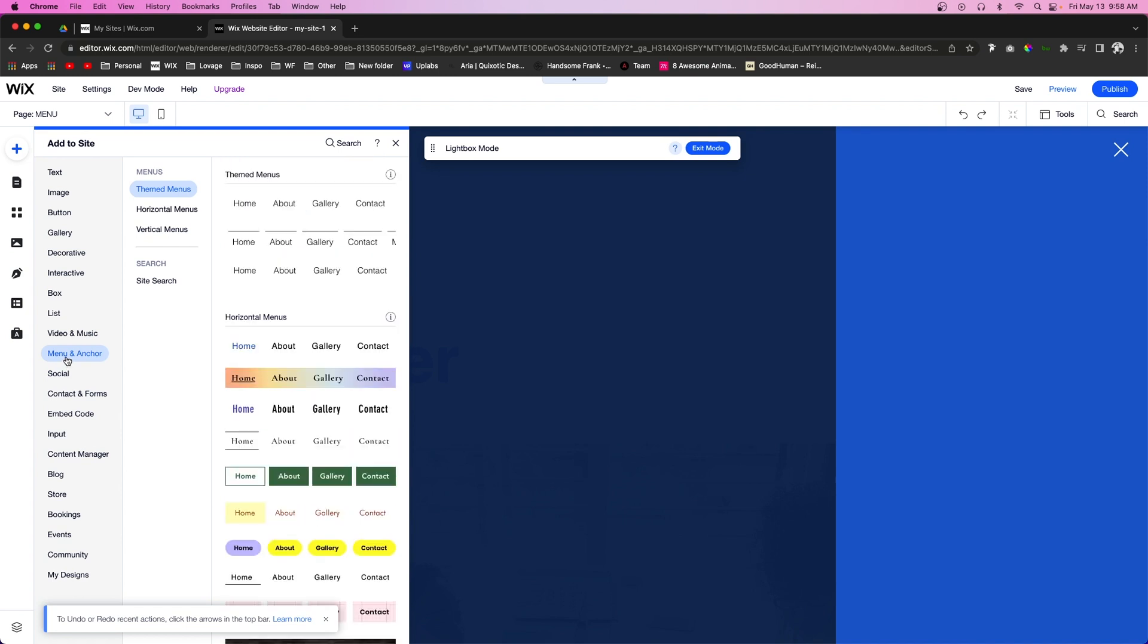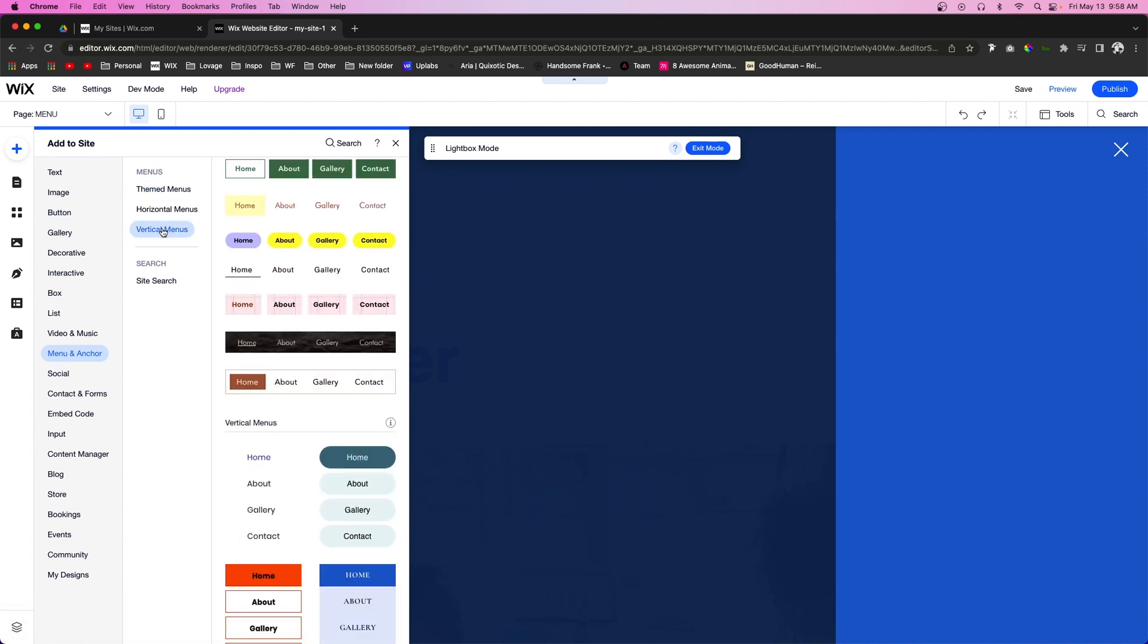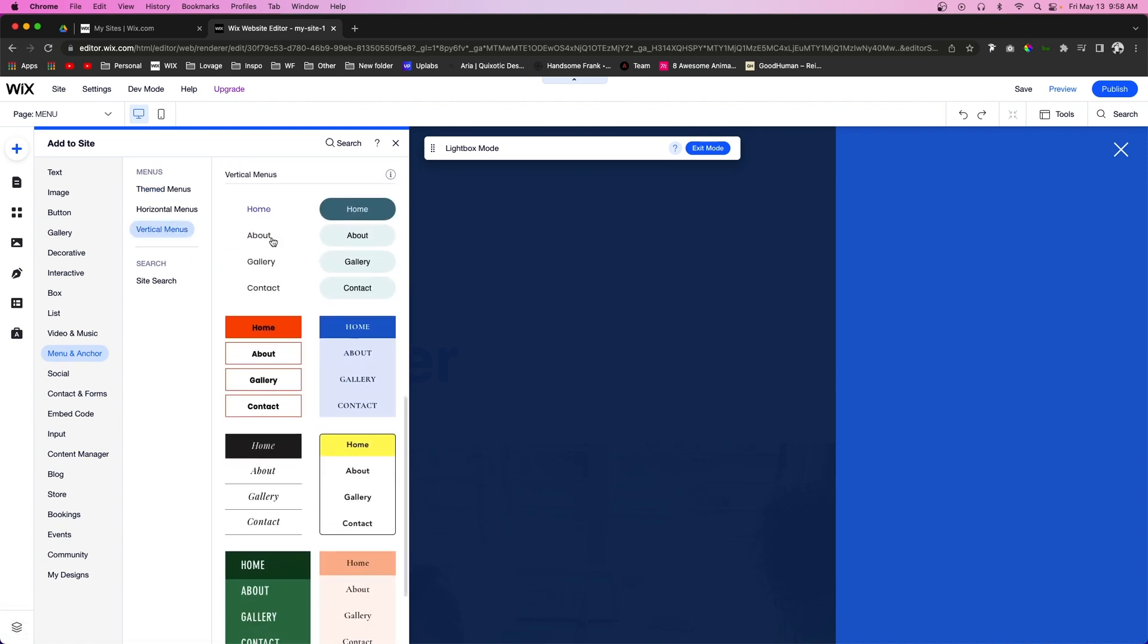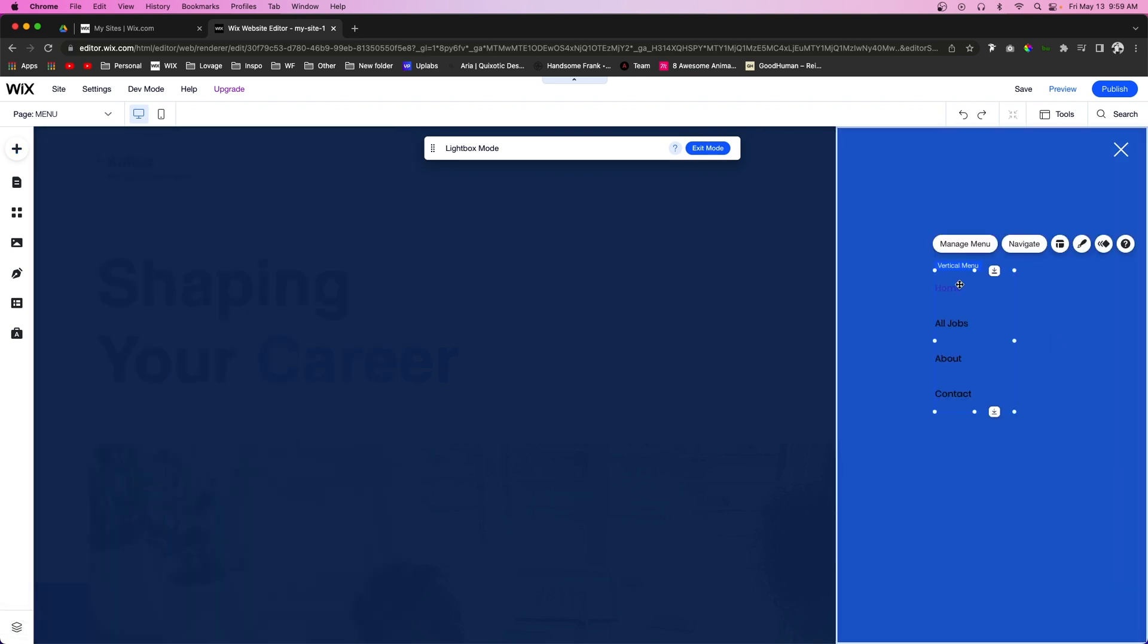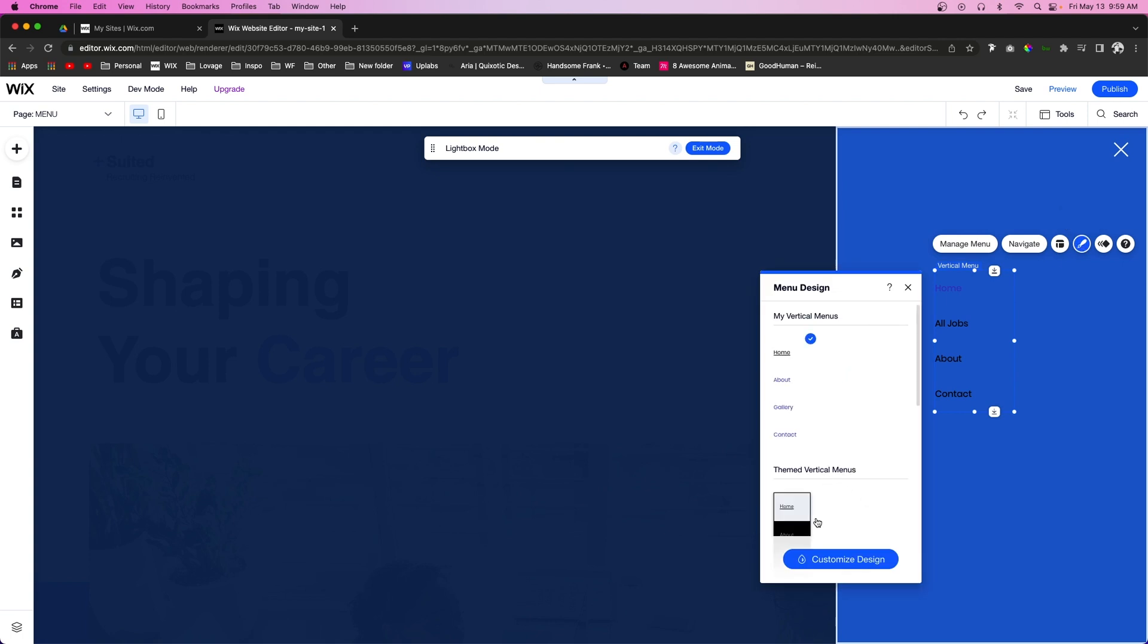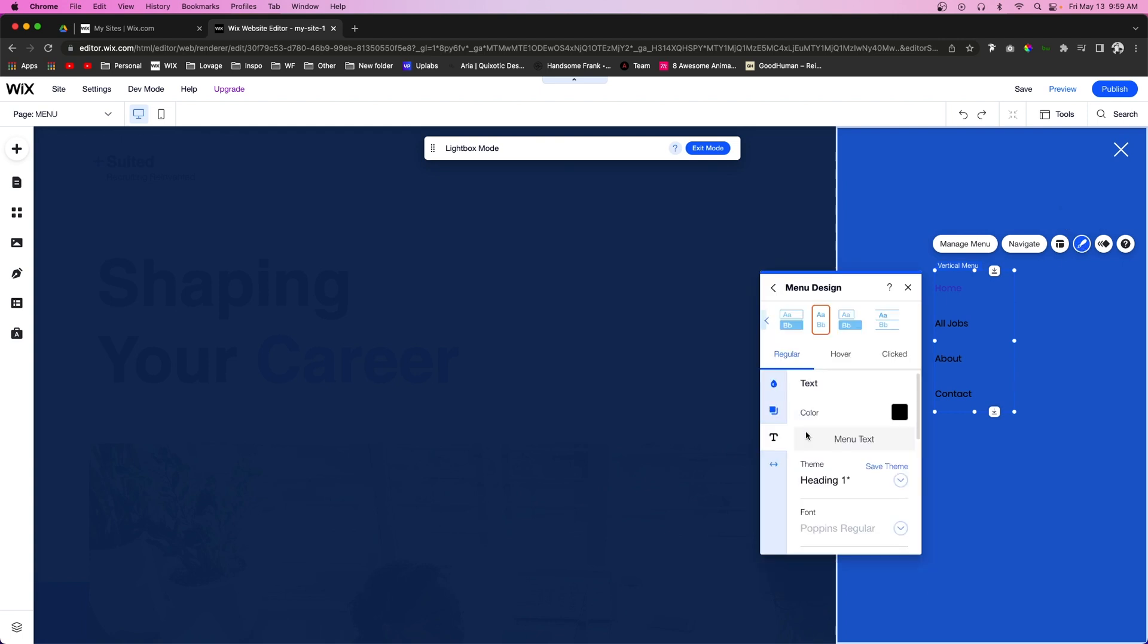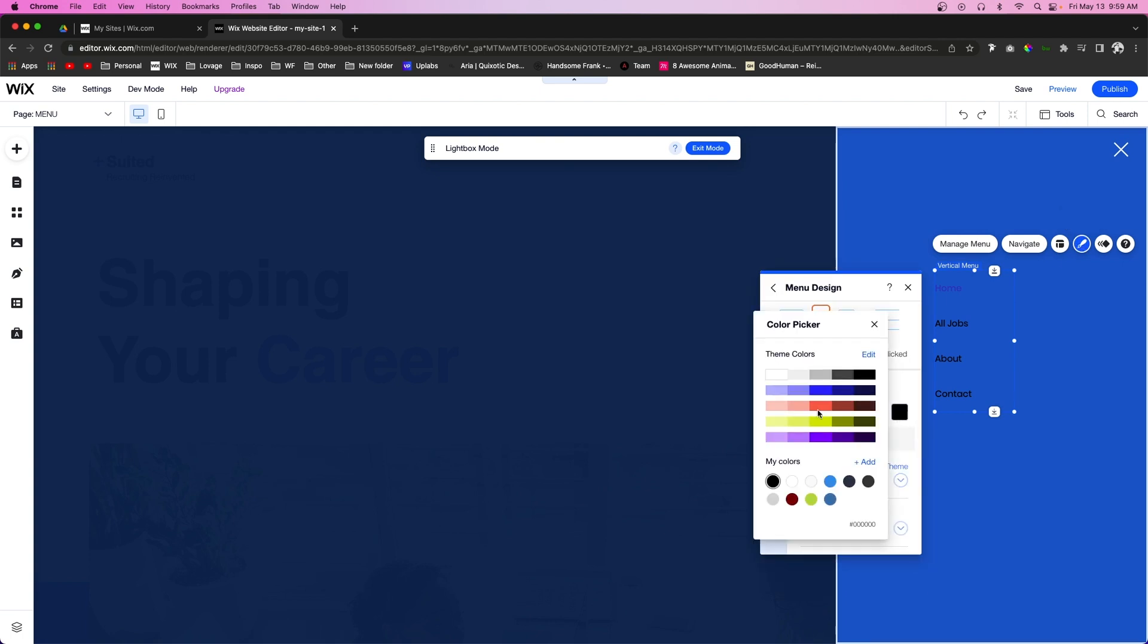And I'm going to come over here to Add, we're going to go down to Menu, Vertical Menus, and we're just going to drag something like this out. And then you can go ahead and design it however you see fit.